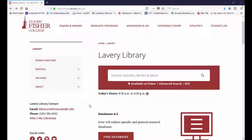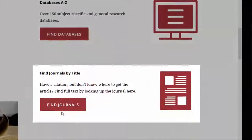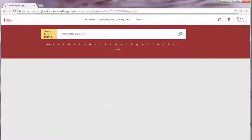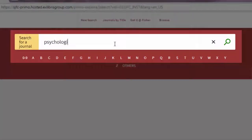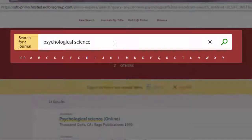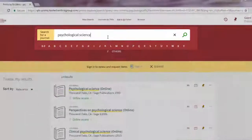Starting at the library homepage, you can search for journals by selecting the Find Journals by Title link. Once in the Find Journals search, simply type in your journal title — in this case, Psychological Science.